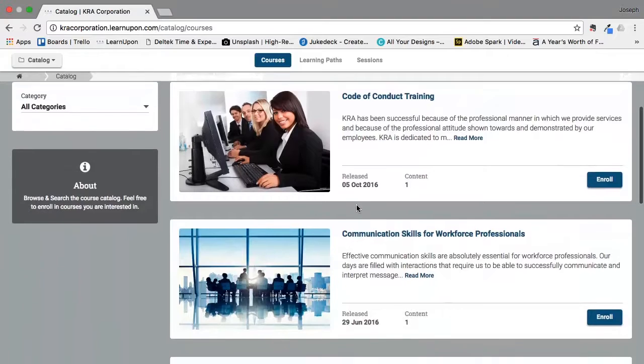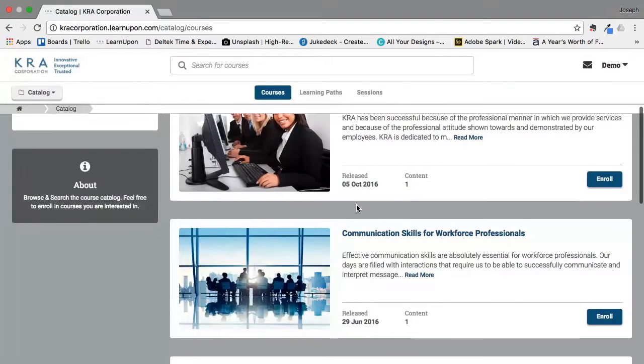You can scroll through the courses, read the descriptions, and if you find something of interest you can click enroll. It will then appear on your dashboard and you will be able to start the course.